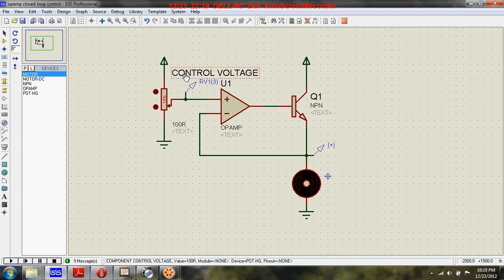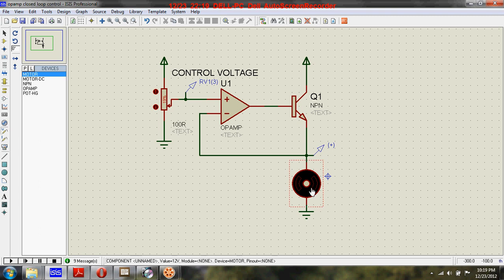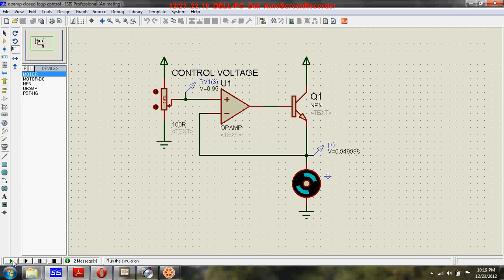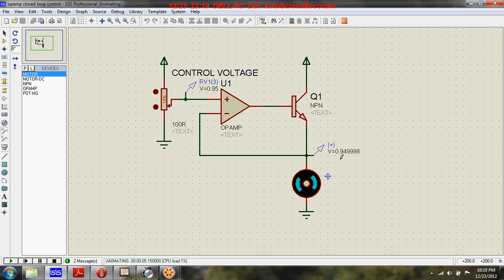Let's run the circuit and see. Here the voltage is 0.95, and here the output is also equal to 0.949 - that's nearly equal to 0.95.